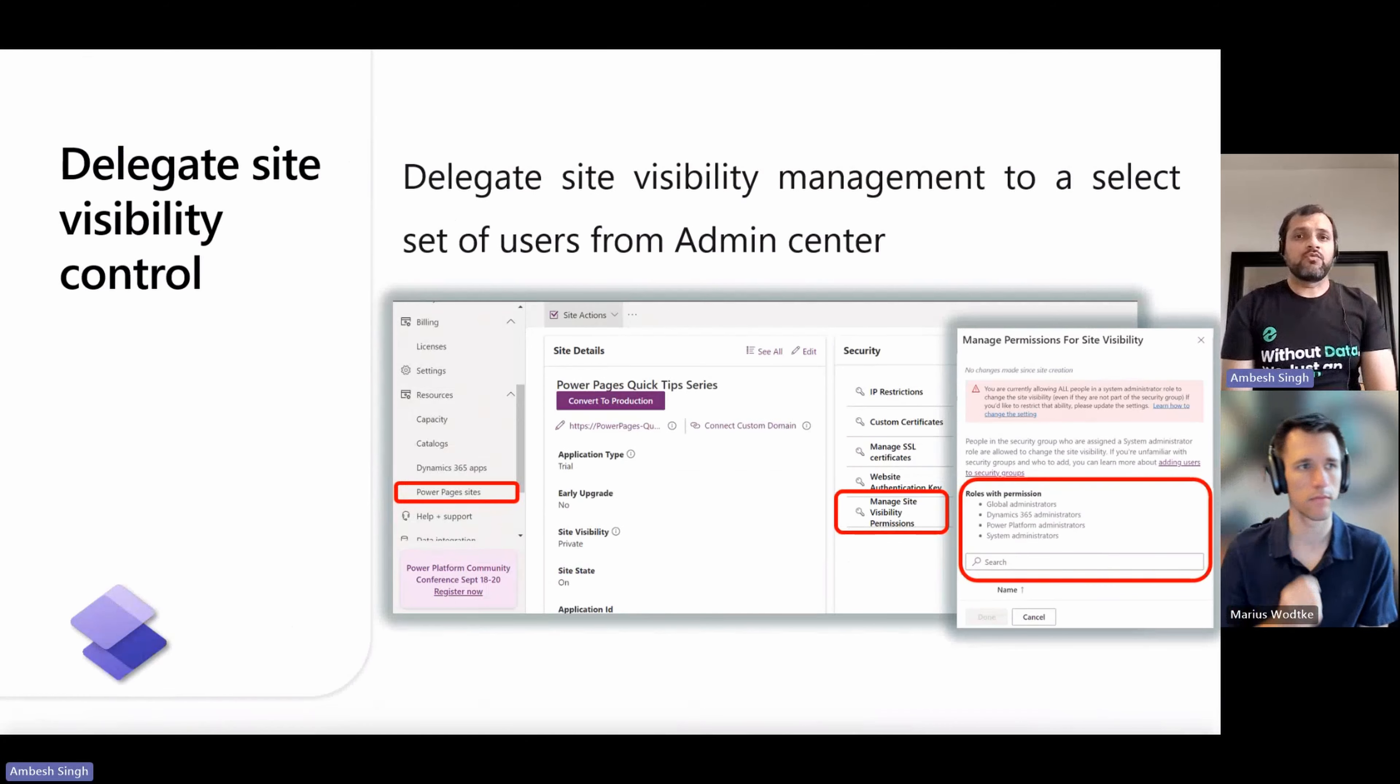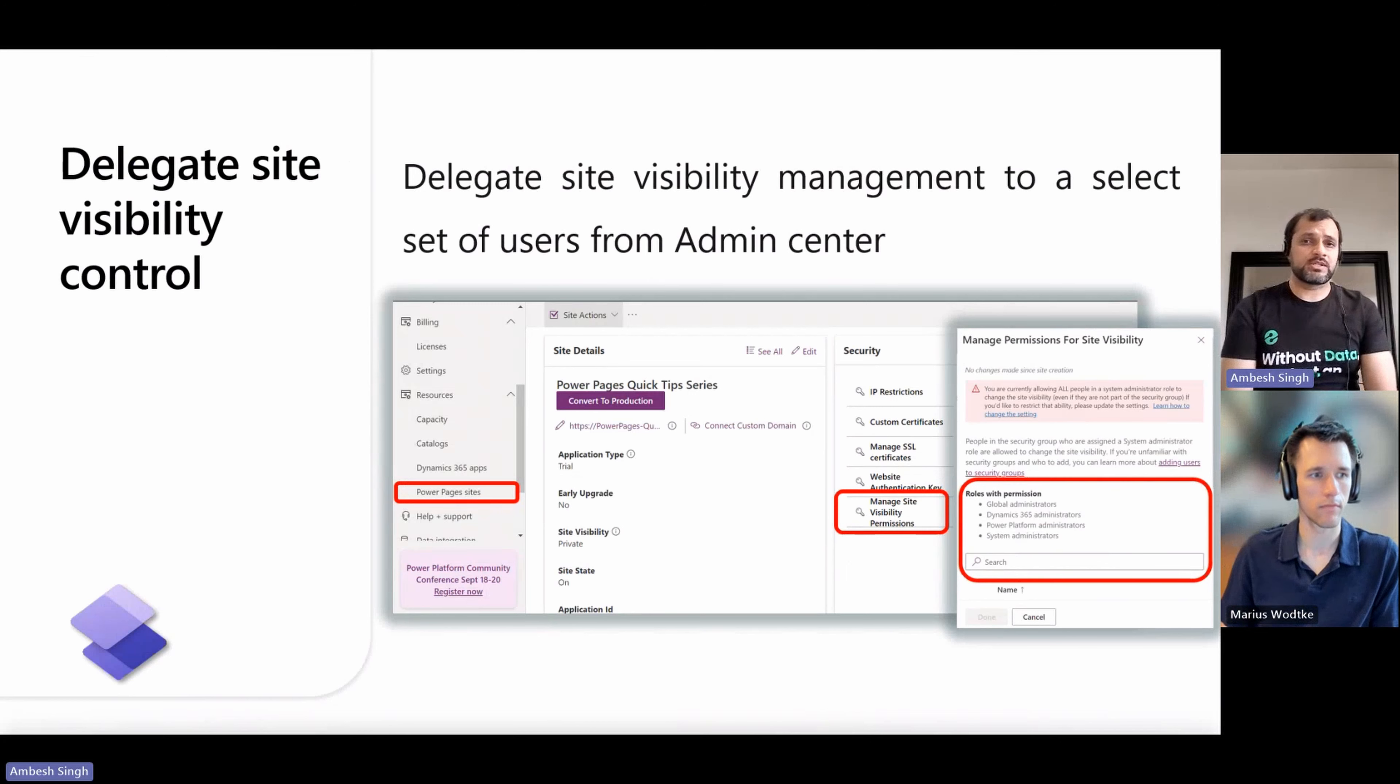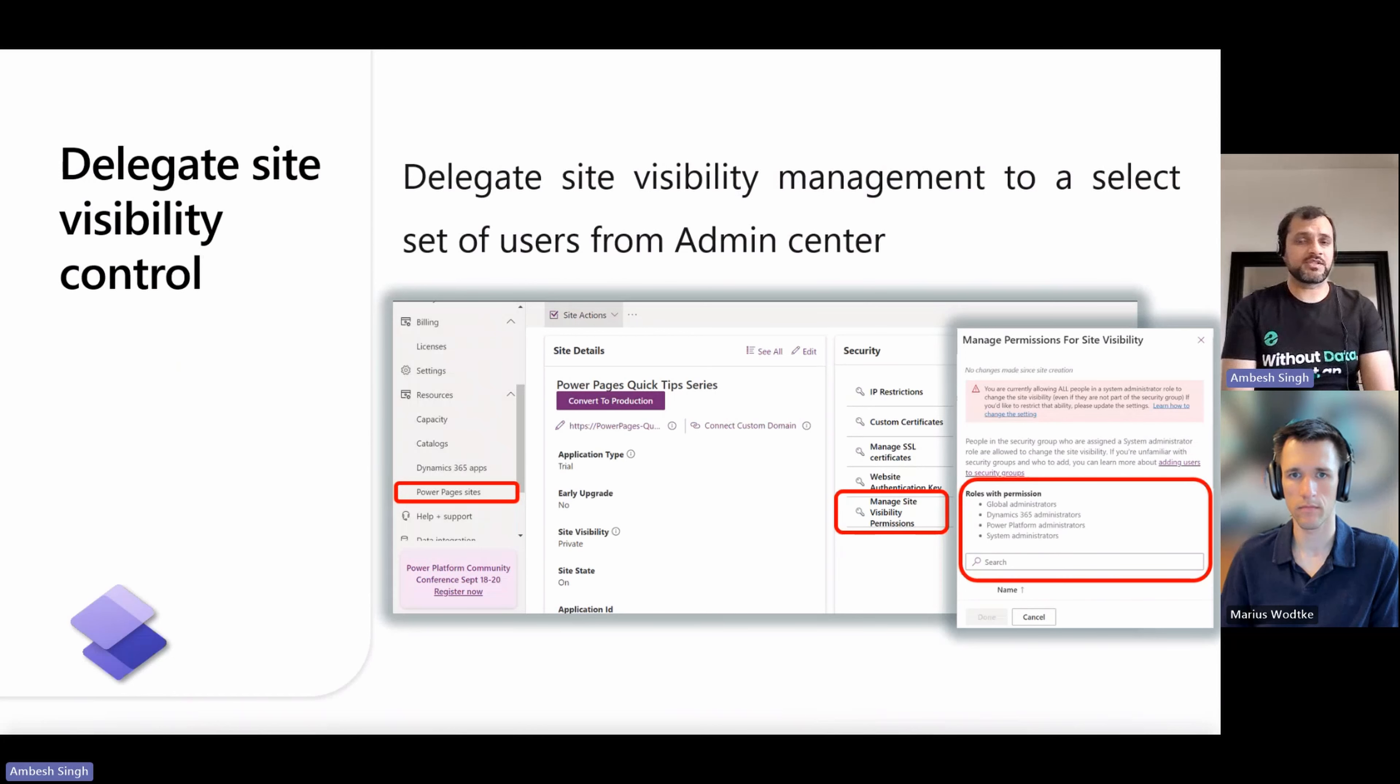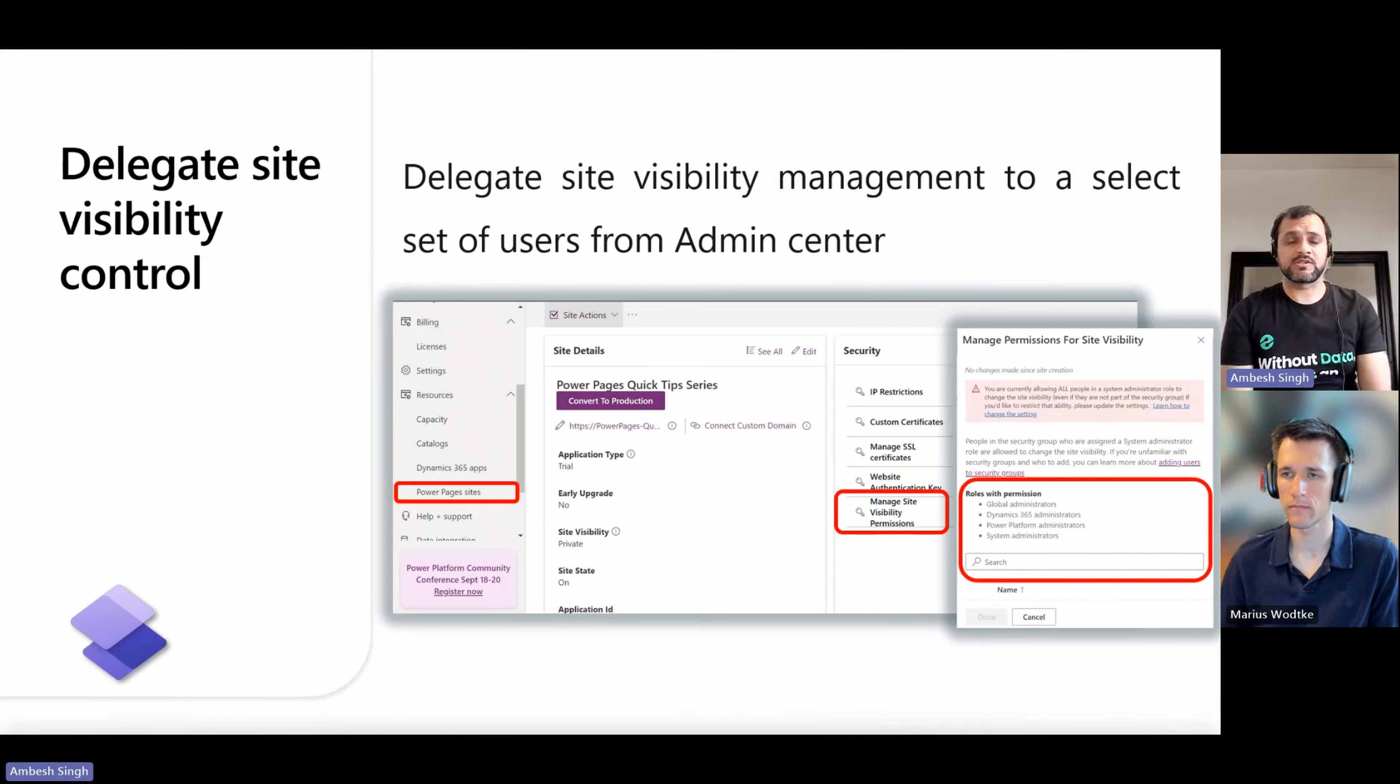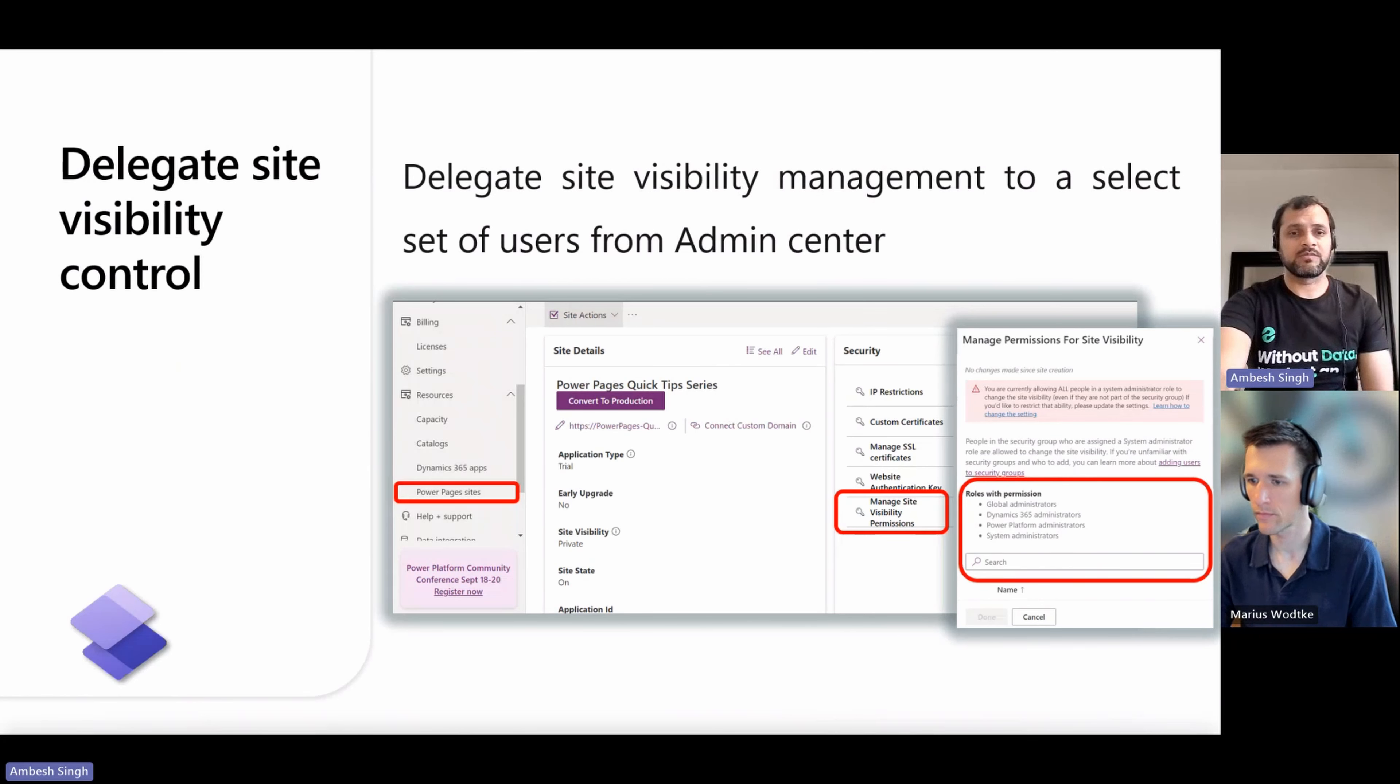When you don't want all system administrators to be able to change site visibility, set 'enable system admin to change site visibility' to false, then delegate the site visibility management to a selected set of users. After you add the security group, all system administrators who are in the group can manage site visibility. System administrators who are not members of the group will see the site visibility sections disabled.